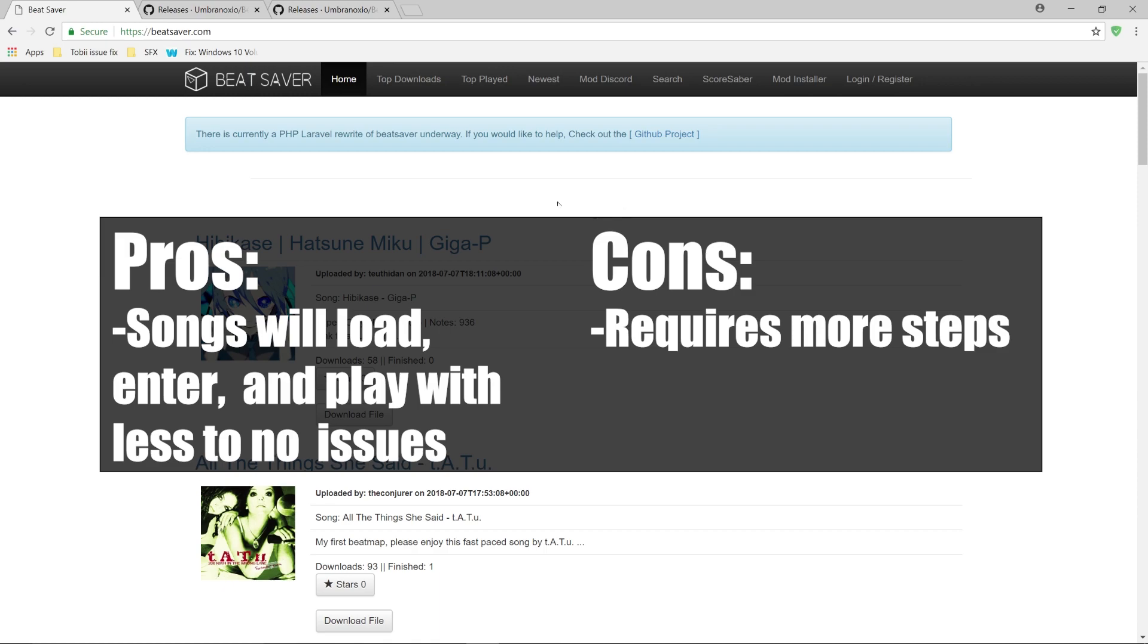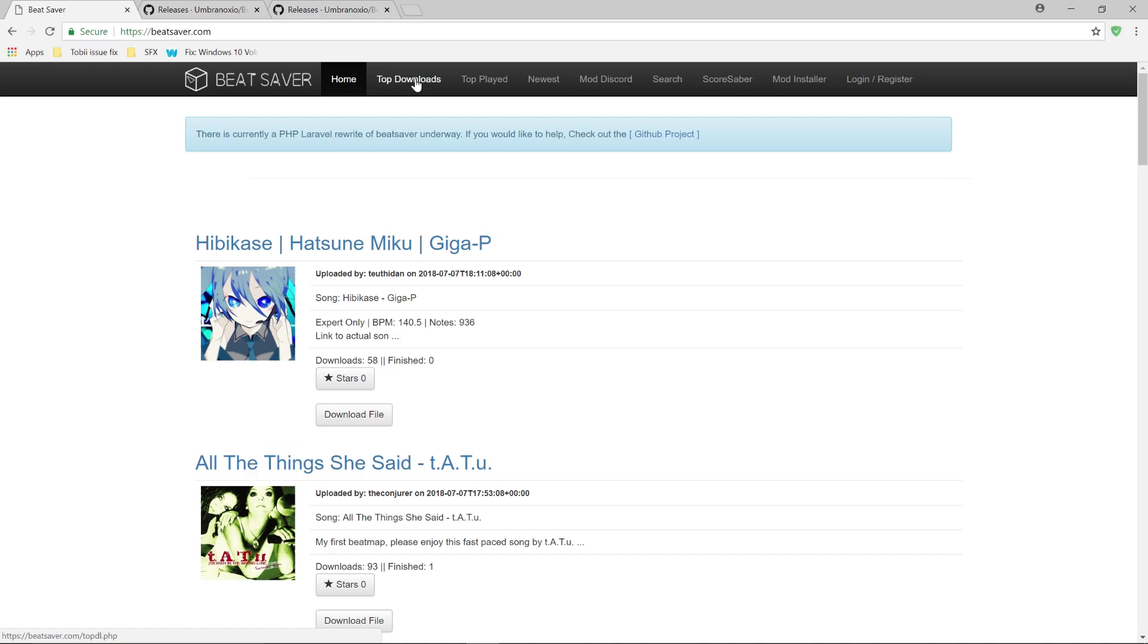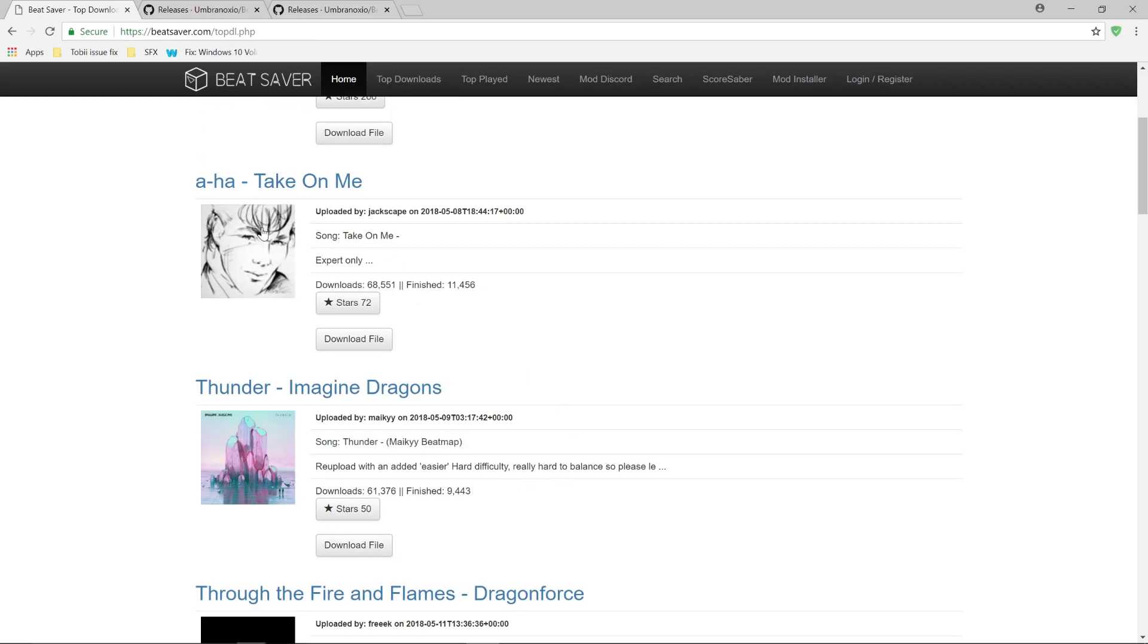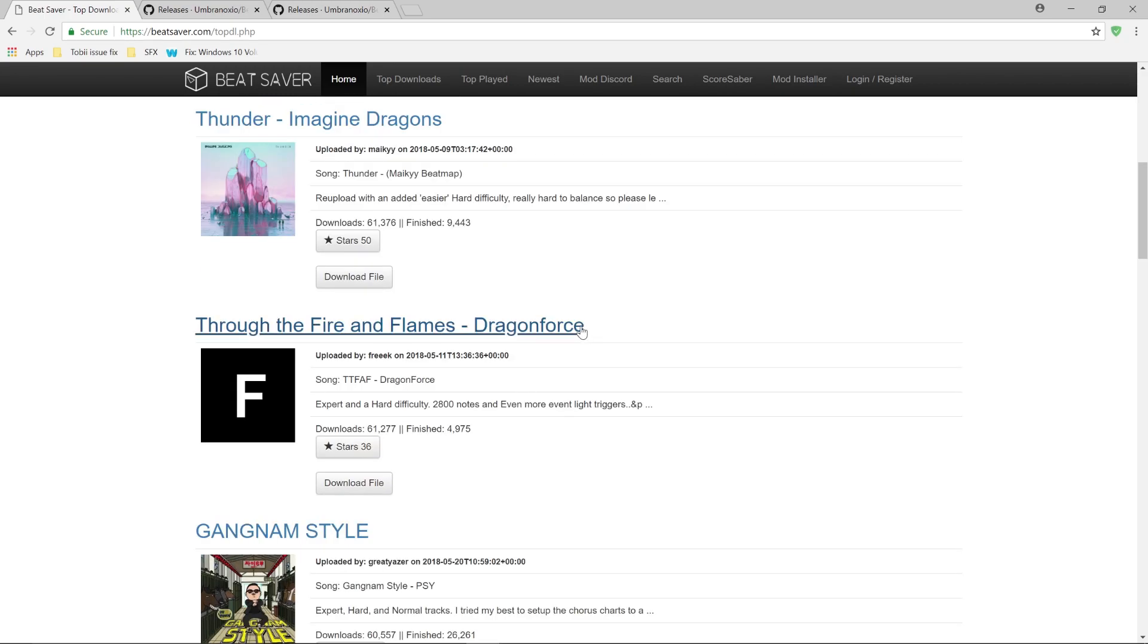You can even go on to the top downloads tab, top played, newest, even going to the search tab to find a song that you want to play and hopefully Beat Saber has the song.